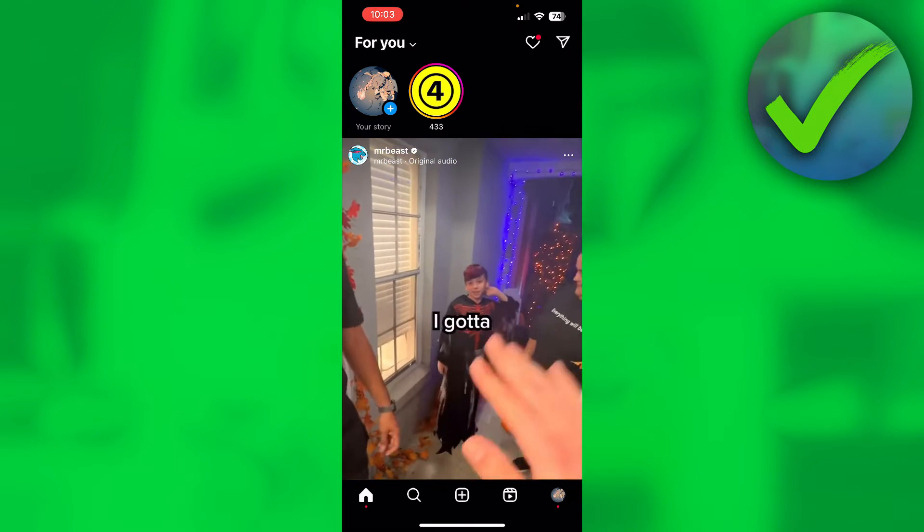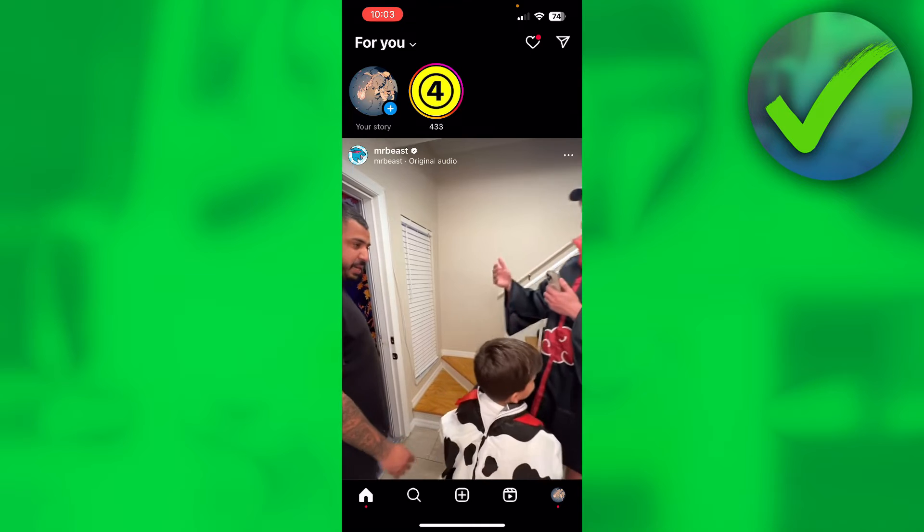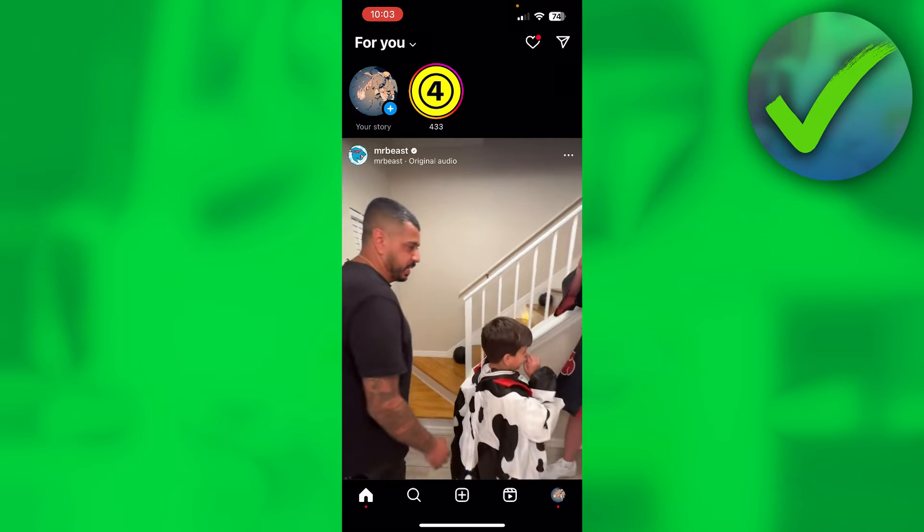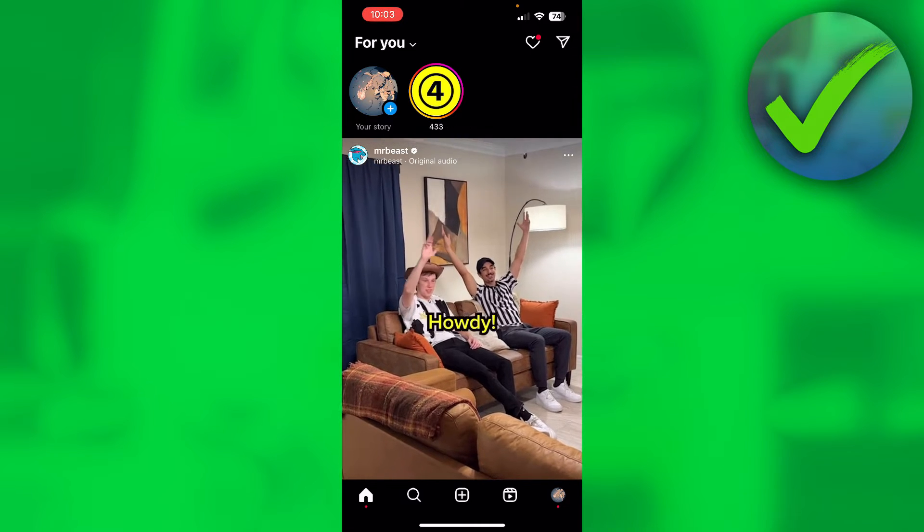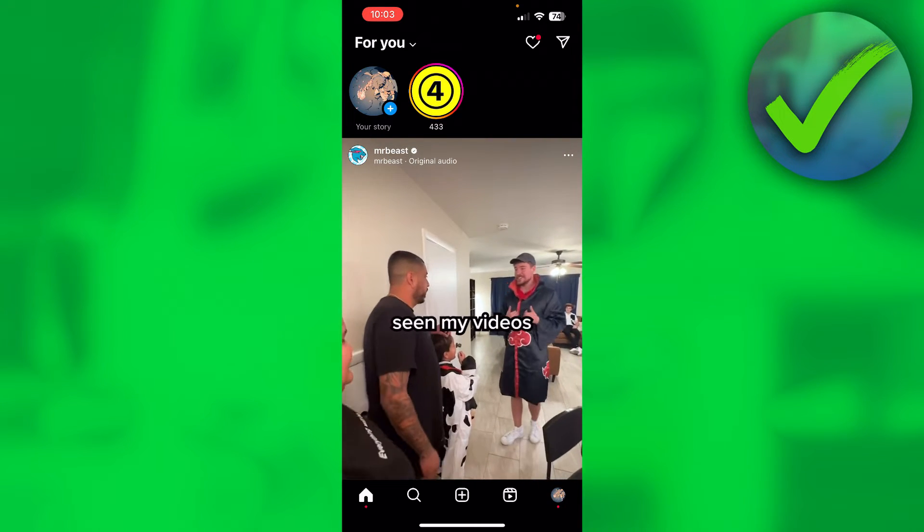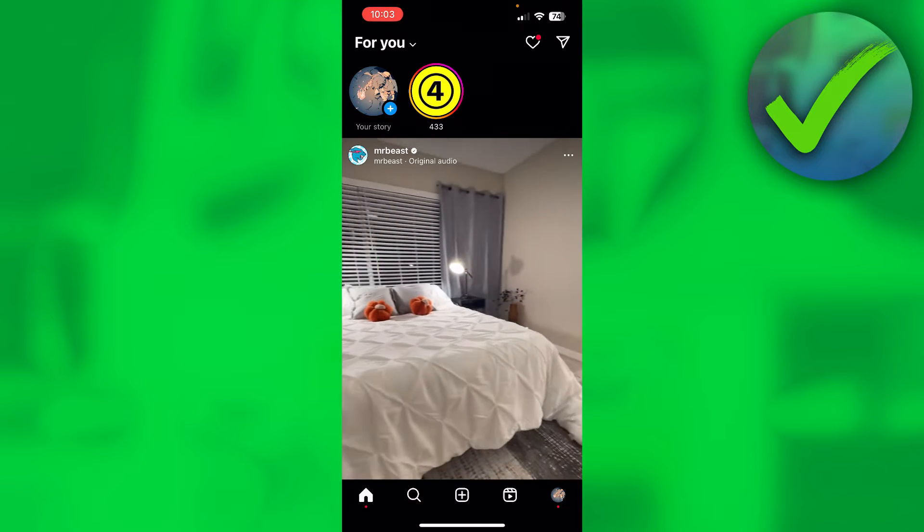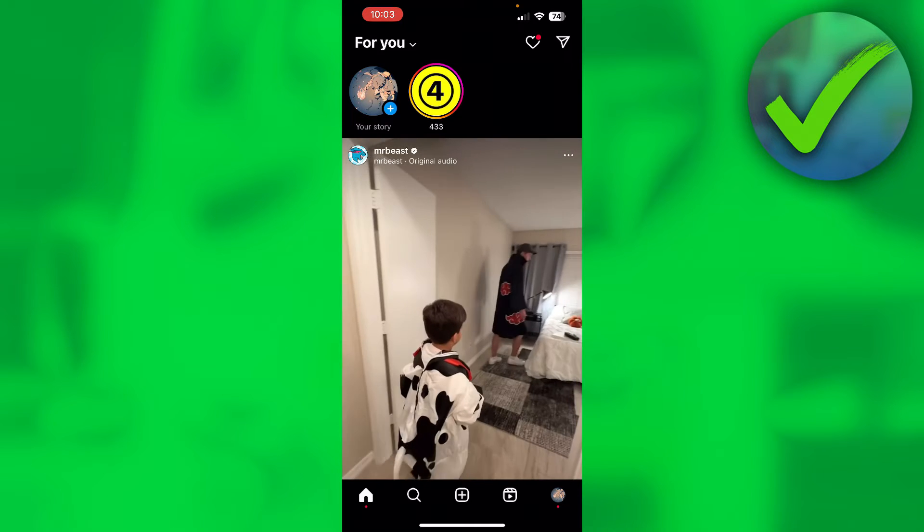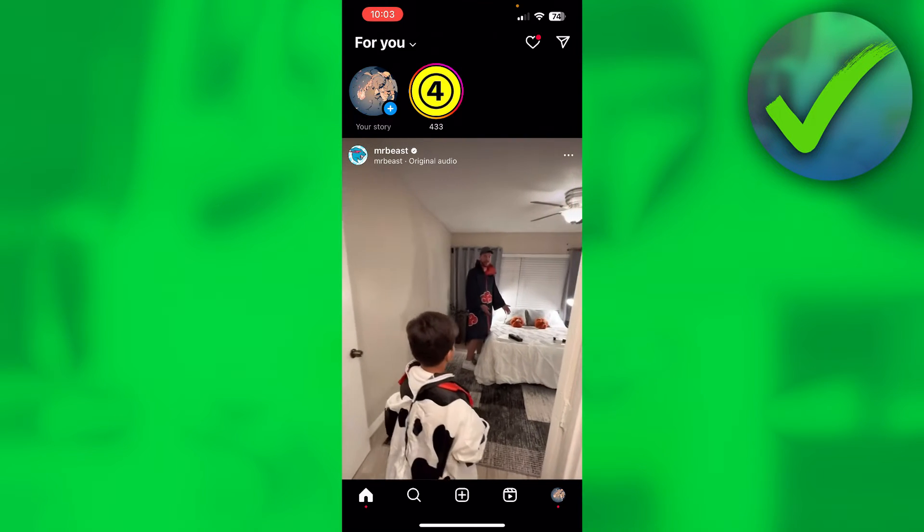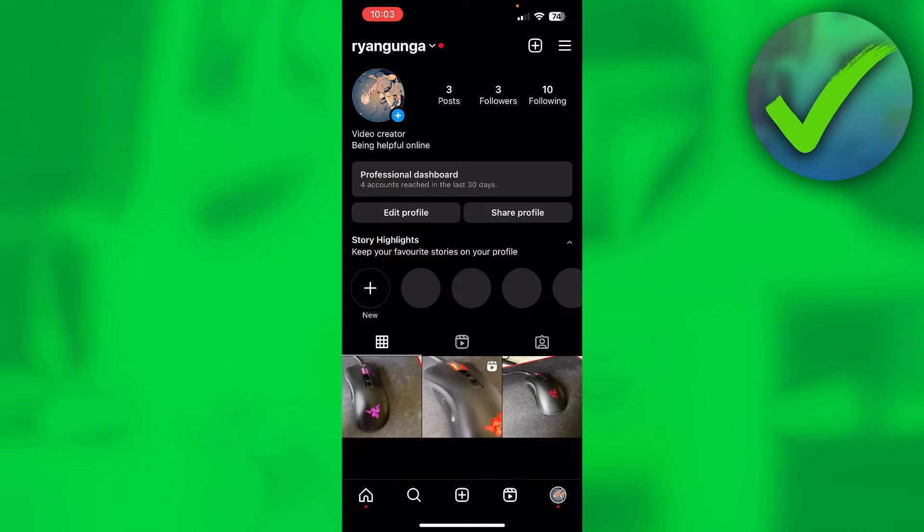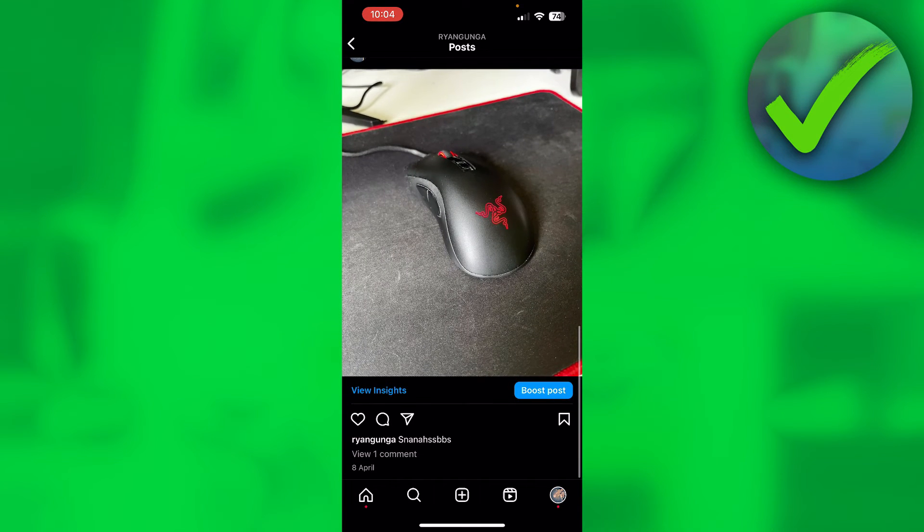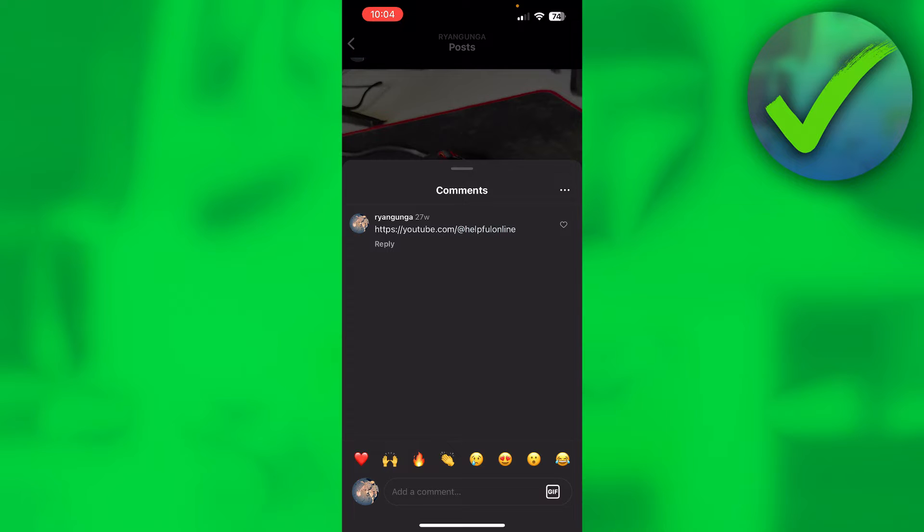I have timestamps as well, so if you only have an iPhone or only have an Android you can skip towards the part you need. Basically what you want to do on iPhone is simply go to a post where there is a link in the comments. Now I have put a link in the comments of this post over here myself.